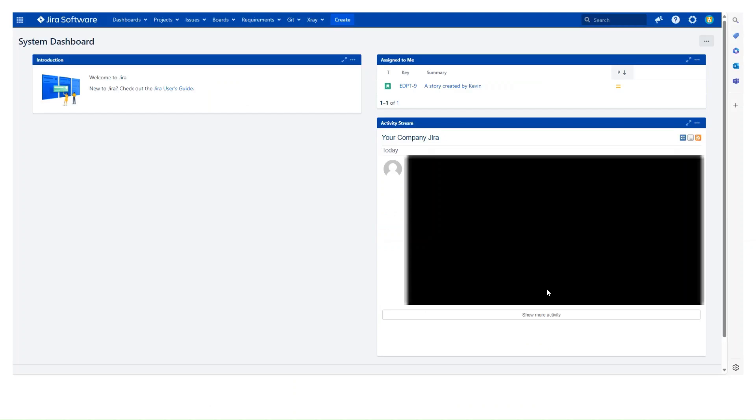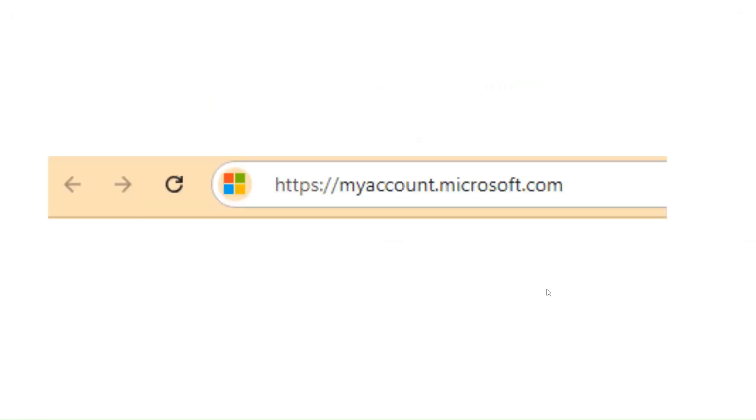So that would be the traditional way that you might do it. But as I say, if you want to have an alternative method using the phone number, we'll log out of Jira. We'll get rid of that and we need to go to a site, myaccount.microsoft.com.